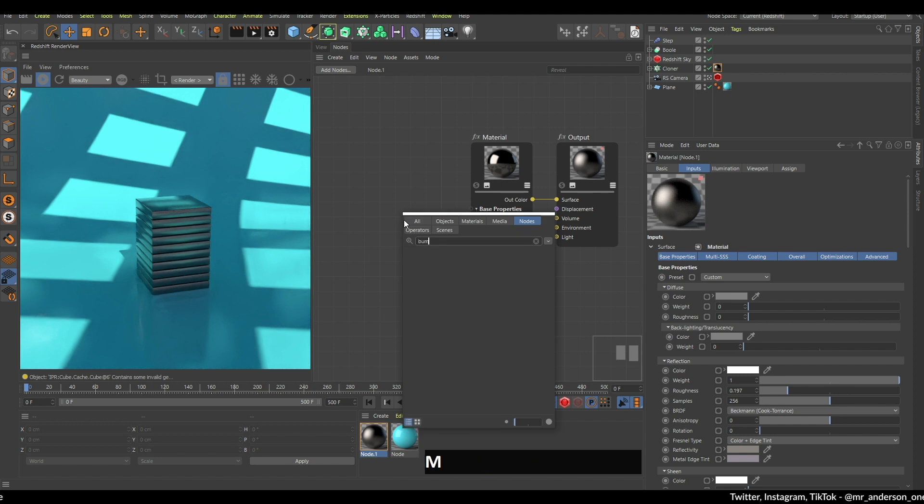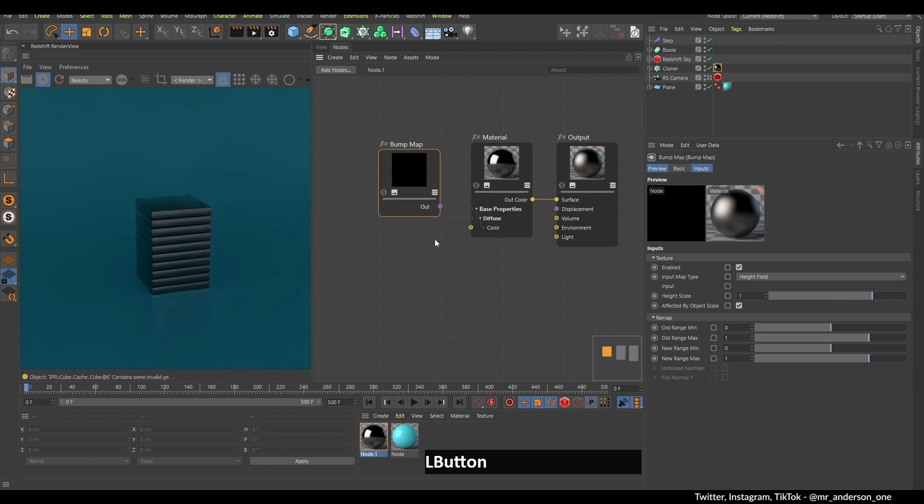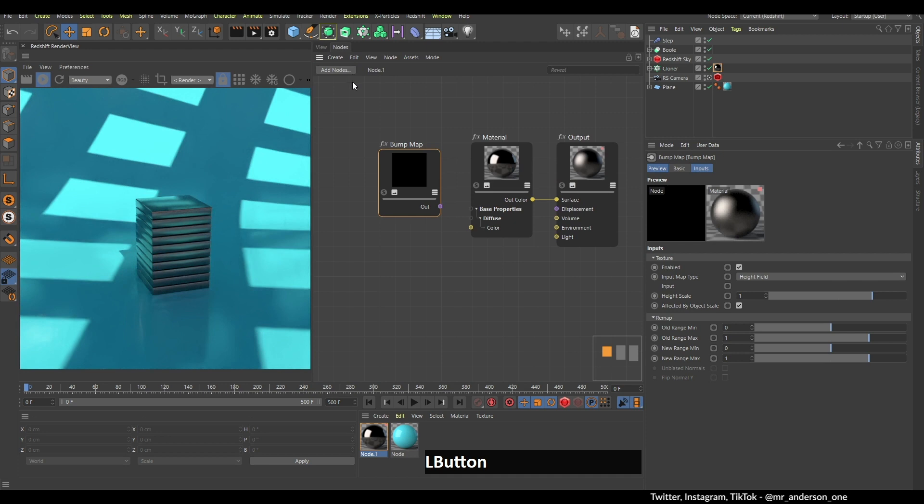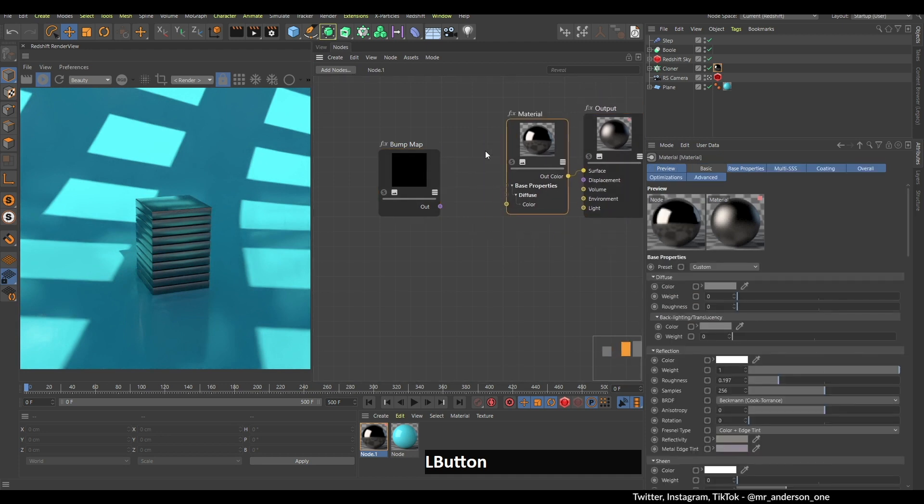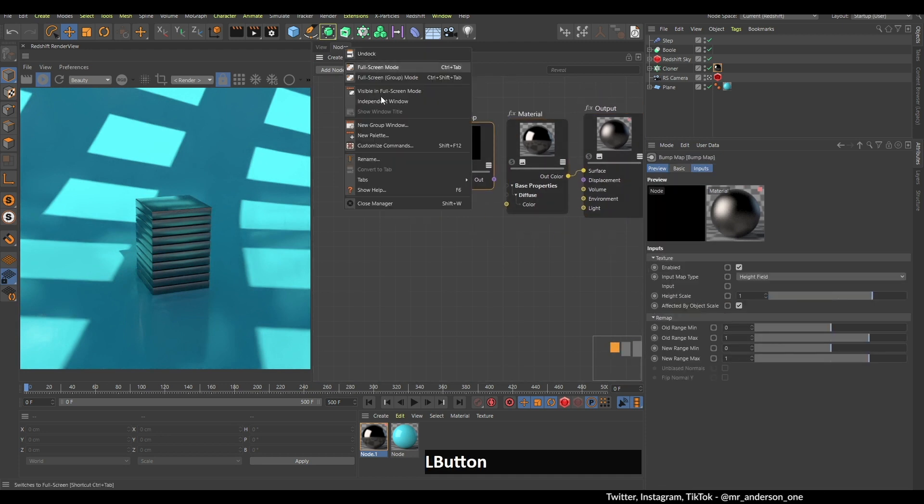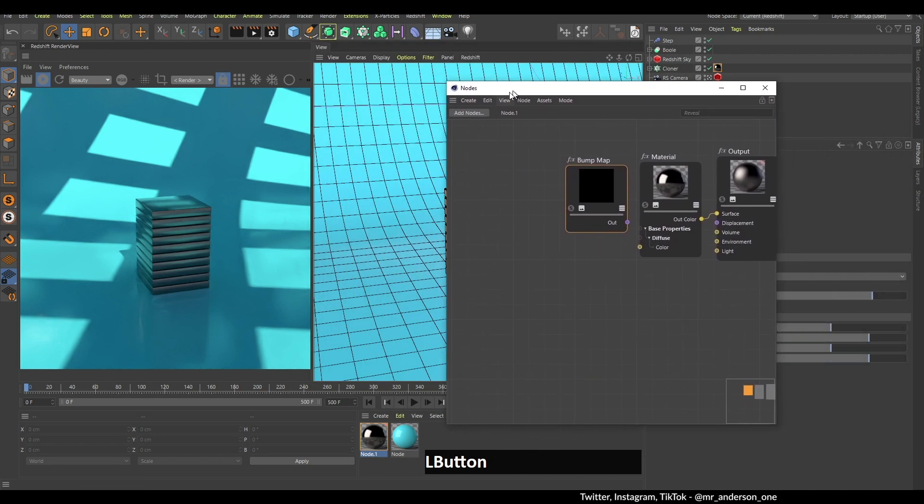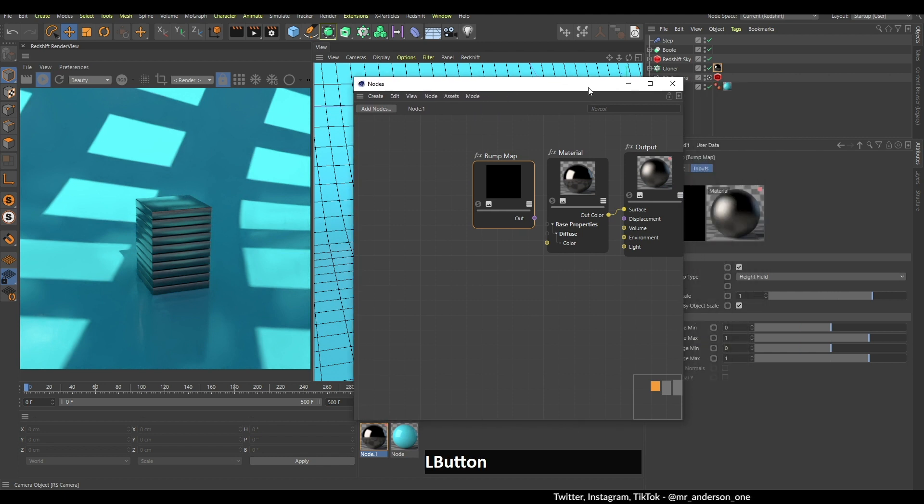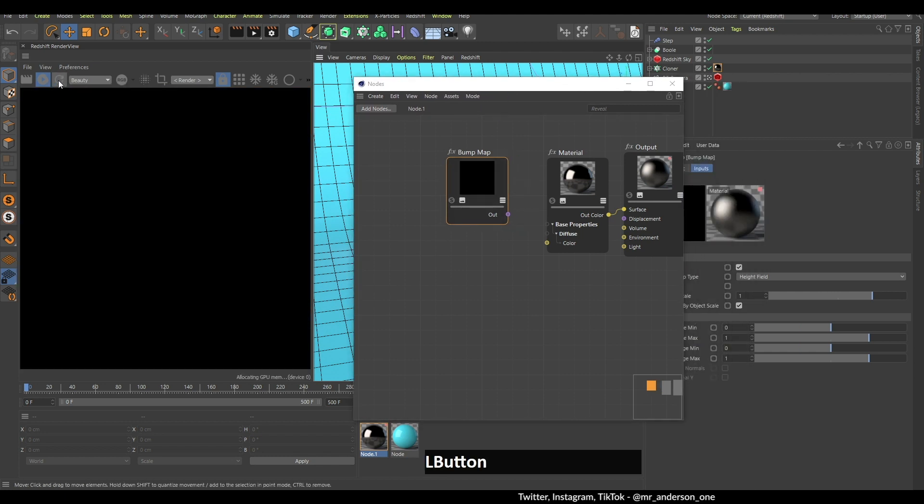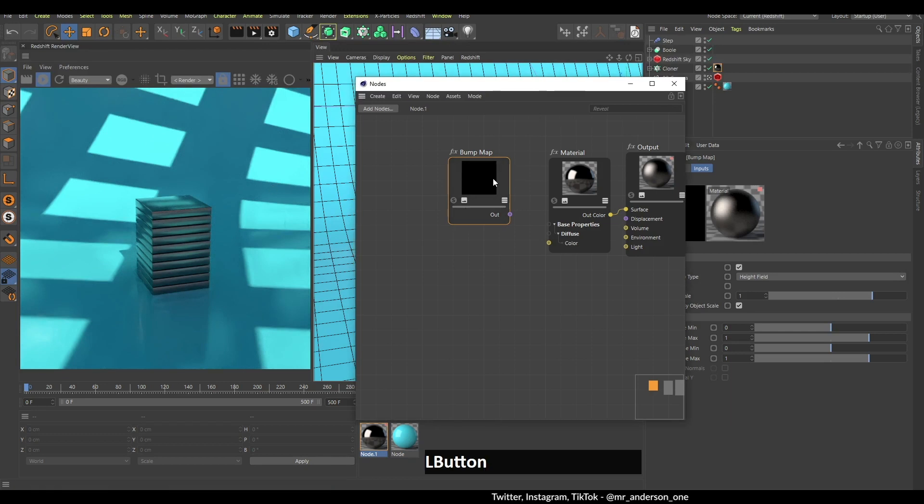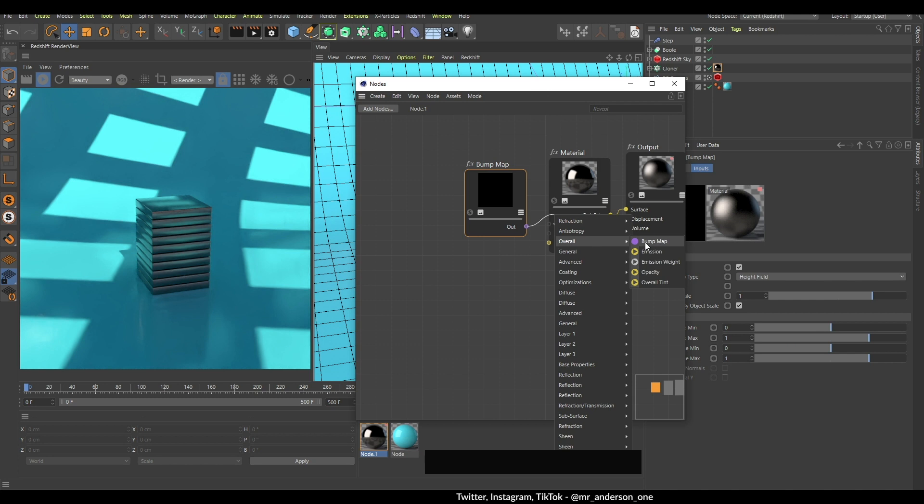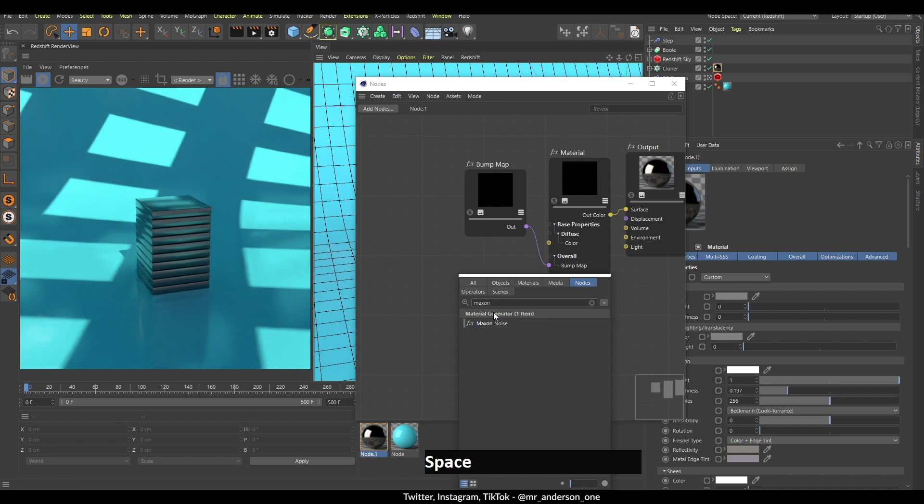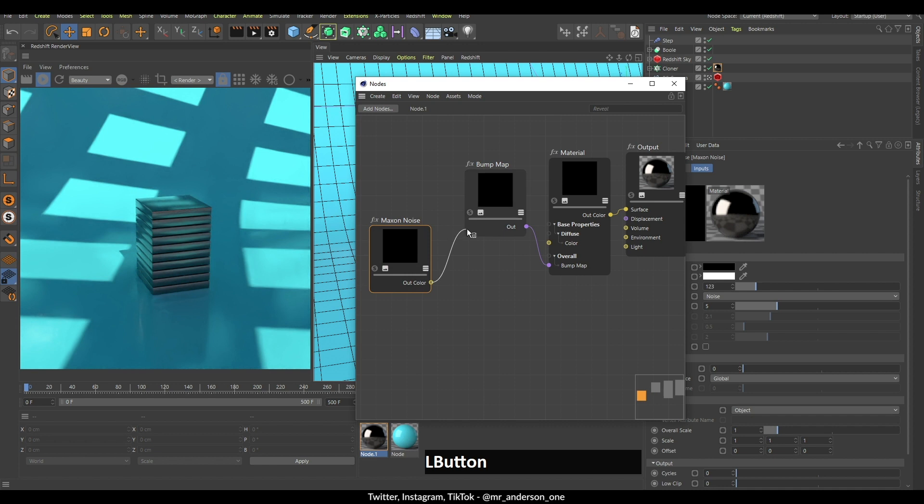I'm going to search for this bump map, double-click here, it appears. Now there's some problems with this viewport just because the node window is kind of messing around with the viewport. I have found that if you undock this, then it's going to be fine. But I like to dock this because it's easier to work this way. I don't know, Cinema 4D, please fix this. This bump map needs to be connected to the overall bump map.